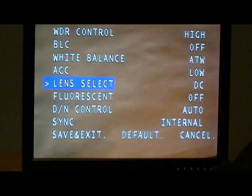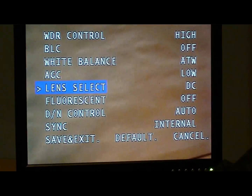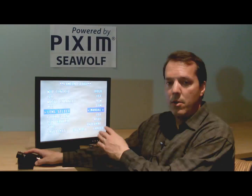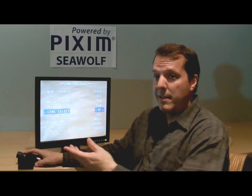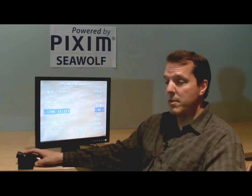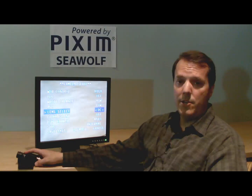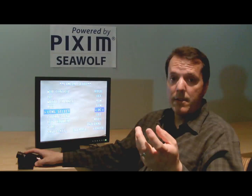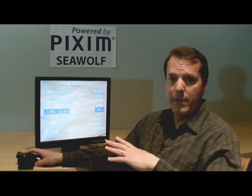The next item is the lens select. There's a DC iris option, and it also has a manual adjustment, so you can go between manual or DC iris depending on which kind of lens is on. A lot of dome cameras will have a DC iris and you'll never have to change it. A lot of Seawolf cameras that are micro domes — very small — will have a manual iris, and you'll never have to adjust it because it'll be set that way in the factory for you.